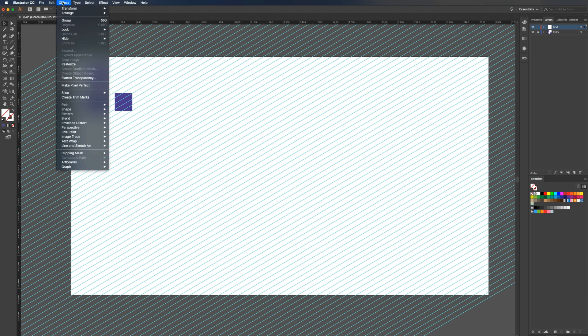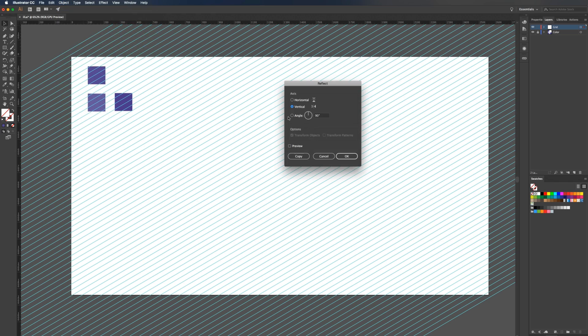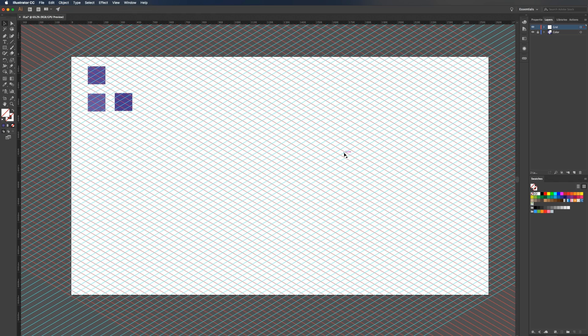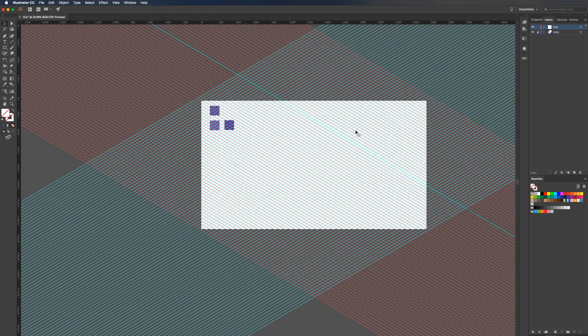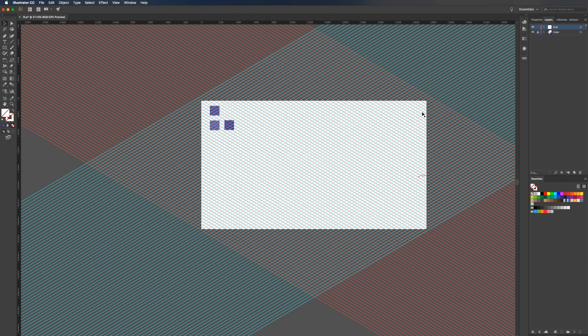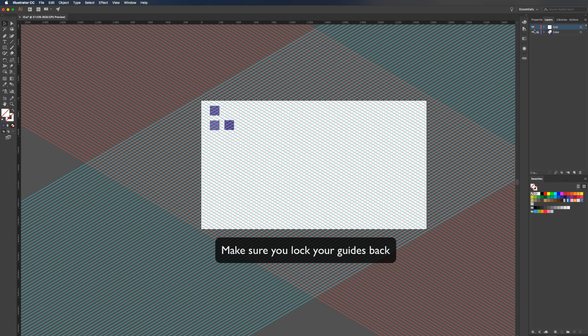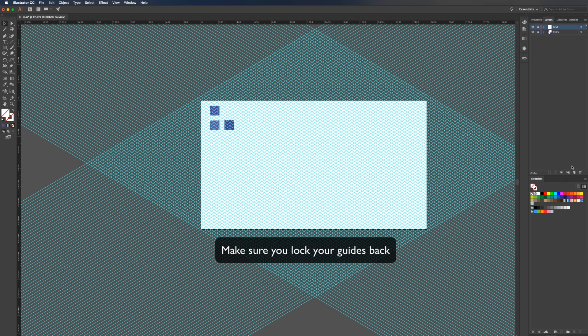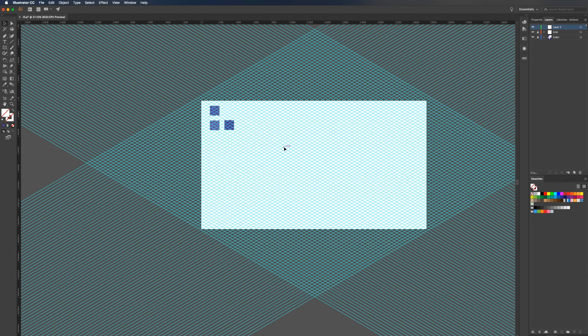Then go to object, transform, reflect. Make sure it's set to vertical and select OK. So that is the grid we're going to be working with. Once we're done with that, we can lock the layer, and then create a new layer that we're going to be working in.